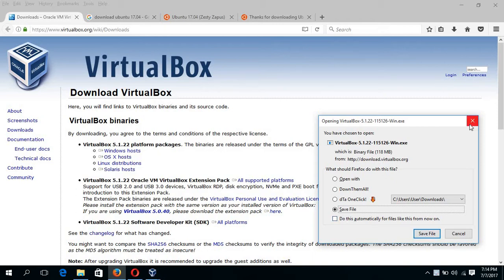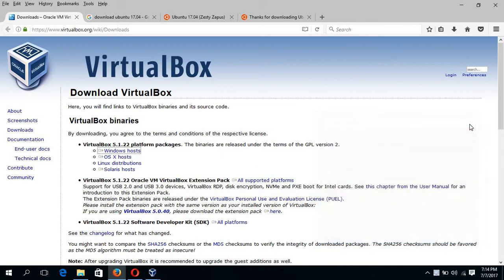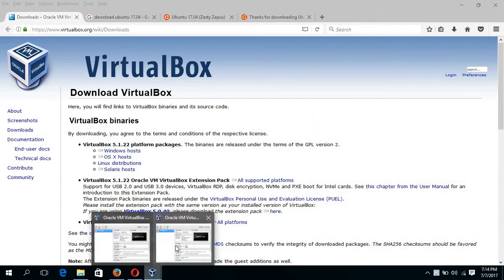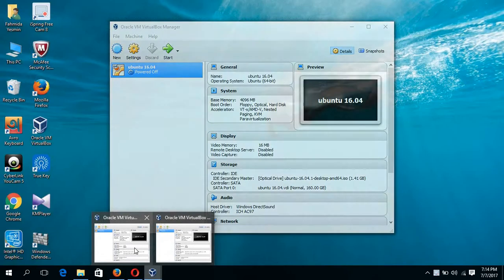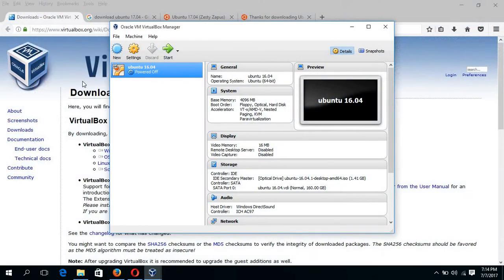I have already downloaded and installed the VirtualBox. After installation, the software will look like this.